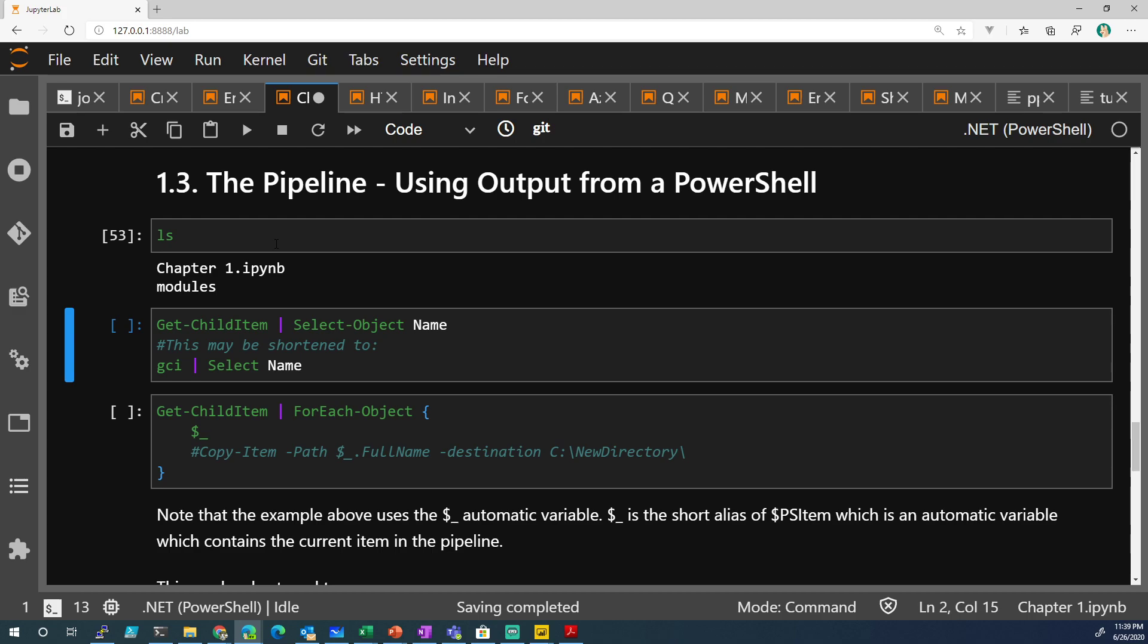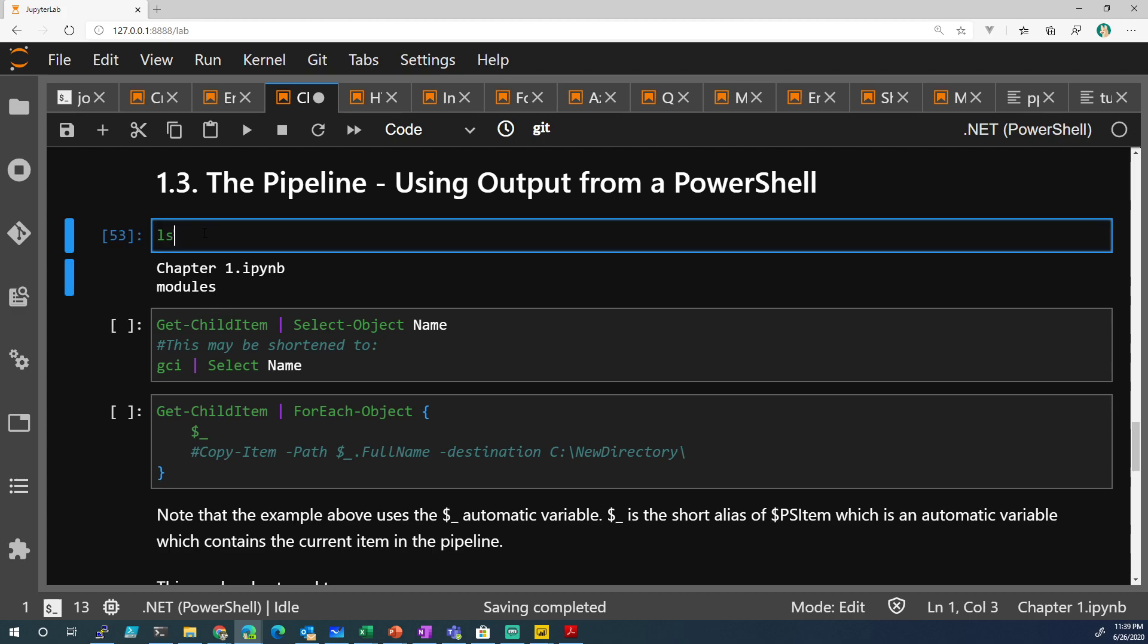it's the same thing. Get the child item in my current directory. So this is no different. Get-ChildItem is the same thing, ChildItem.